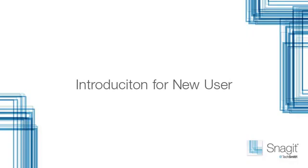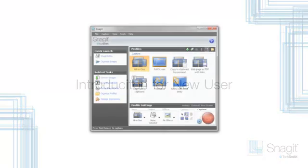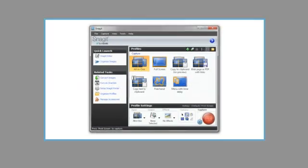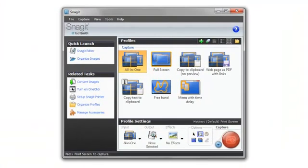Snagit makes it easy to take a picture of your screen, edit the image, and send it to an application or website. Let me show you how.